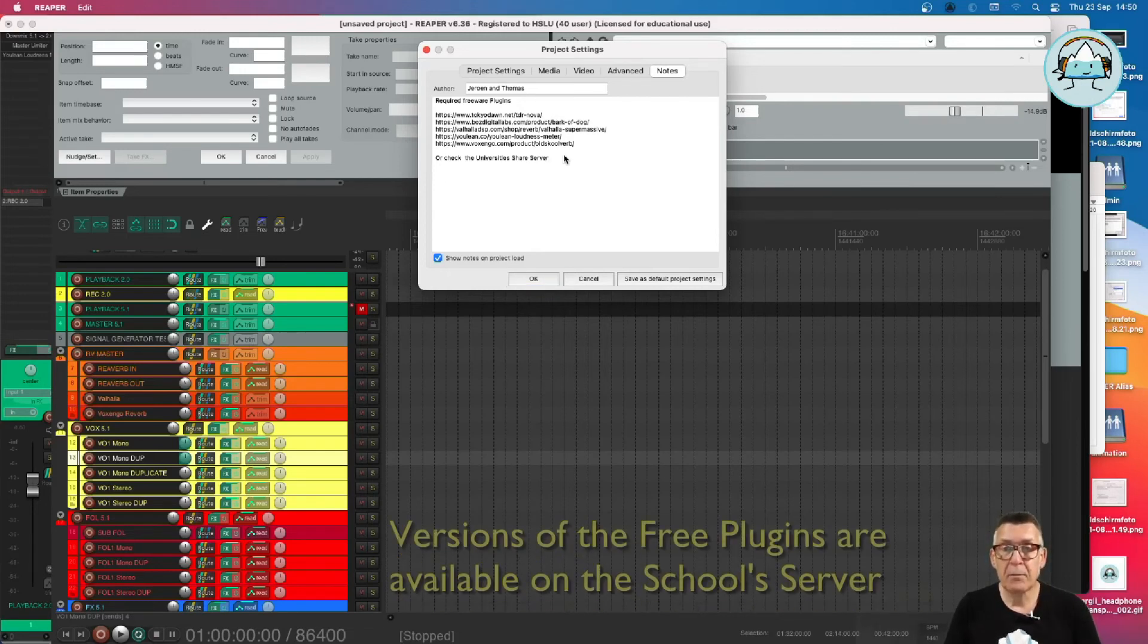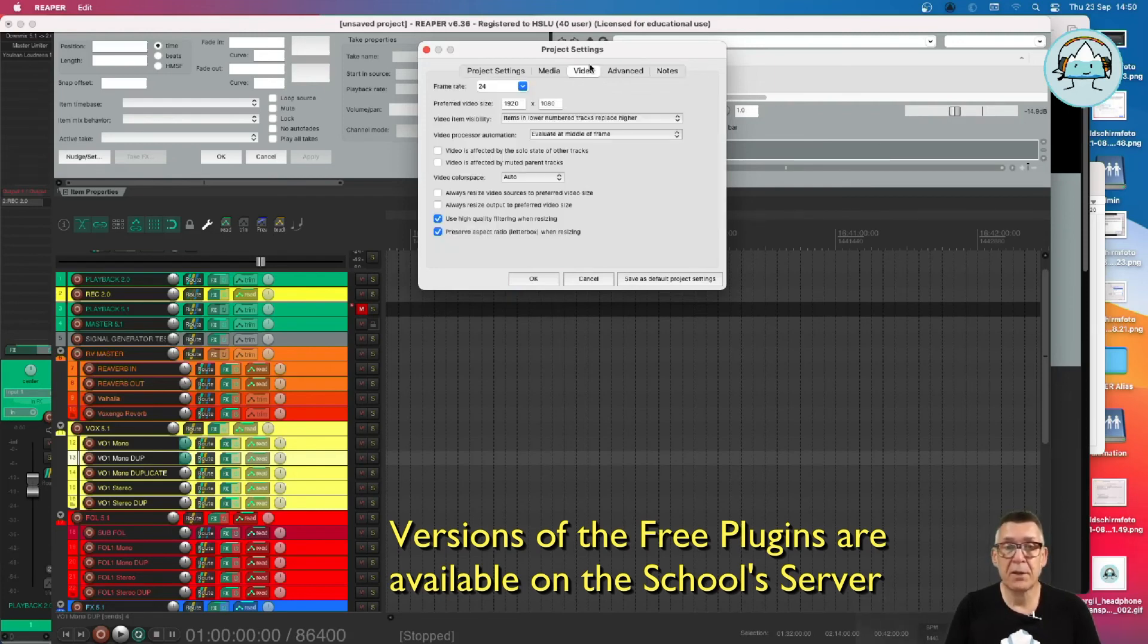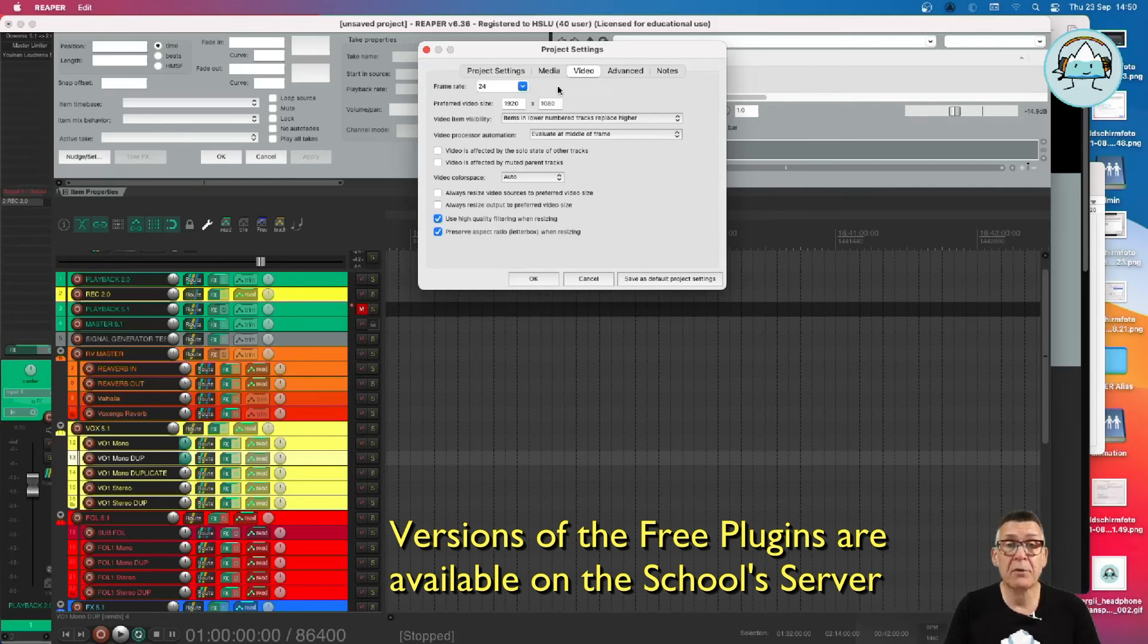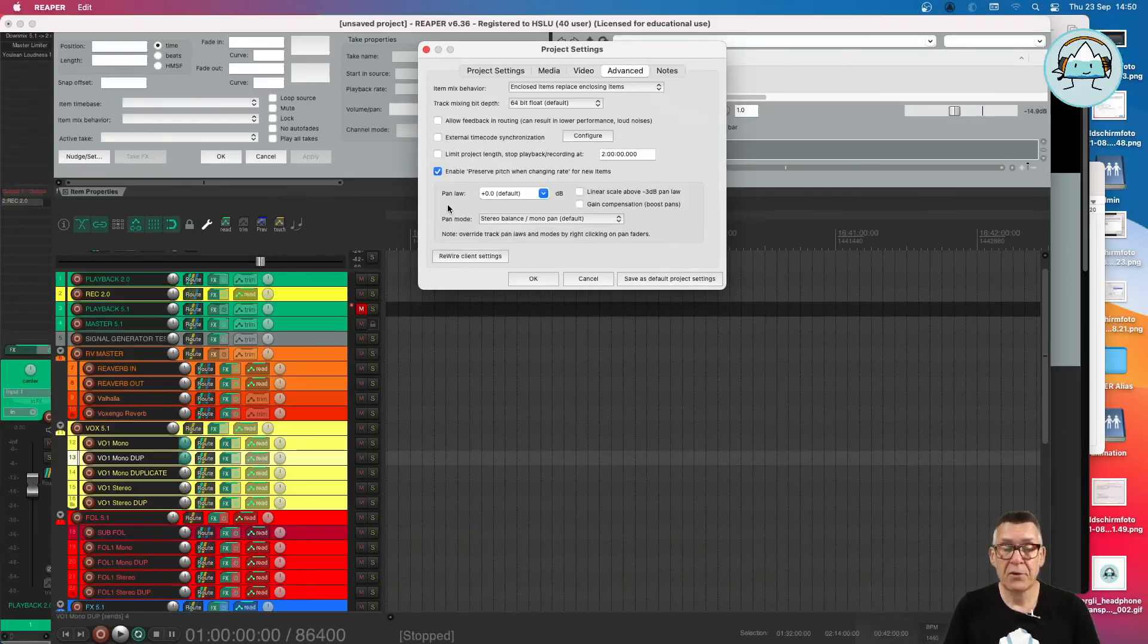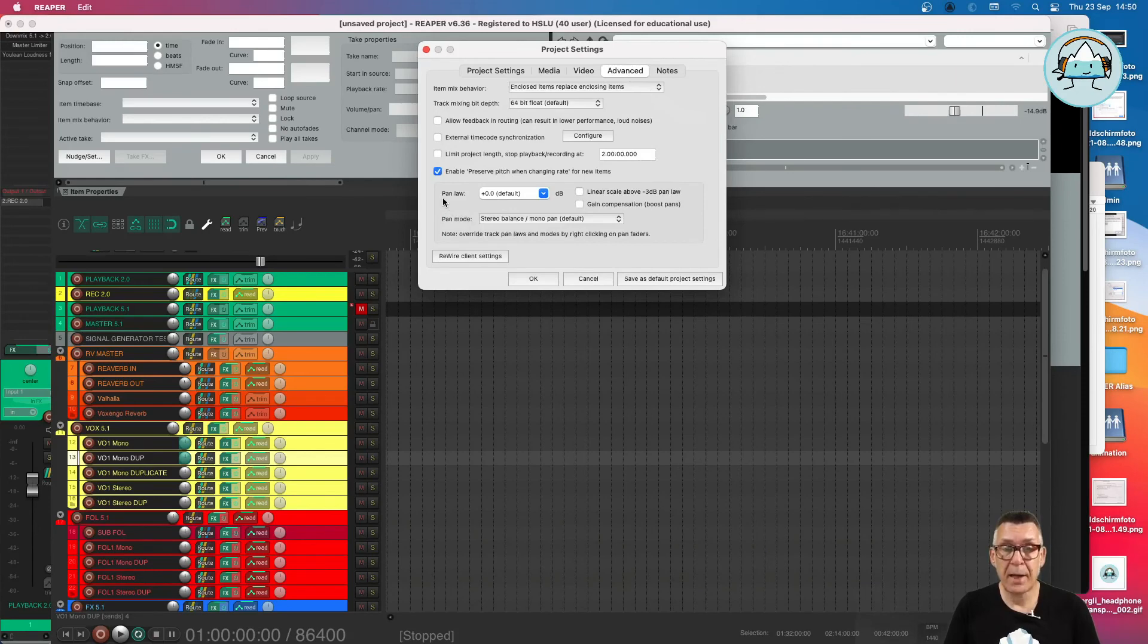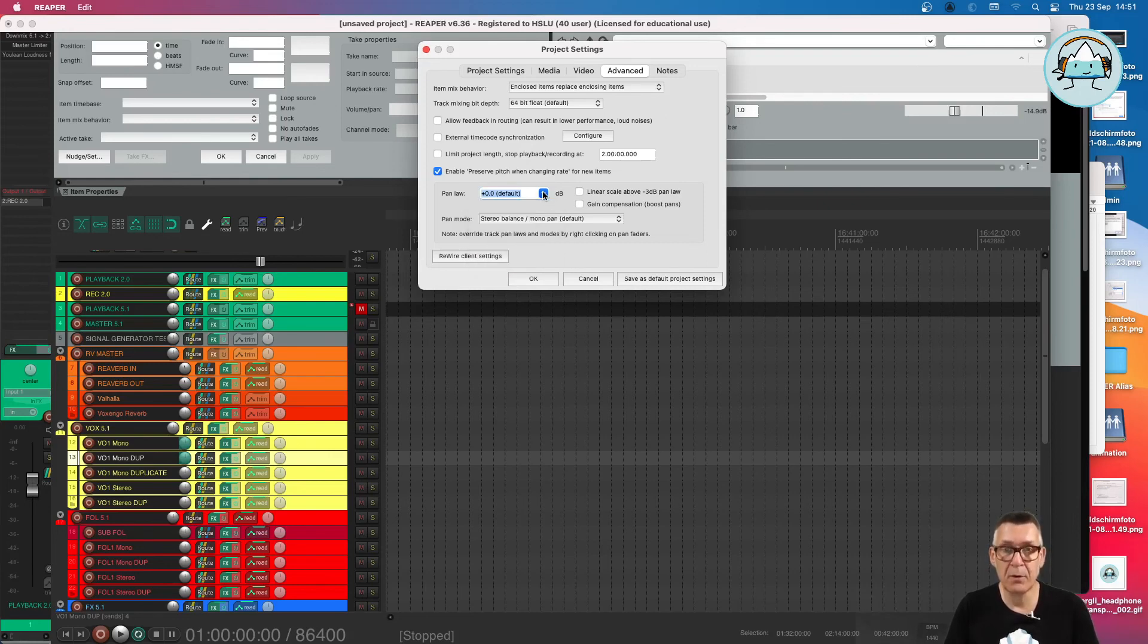So there are a couple of other things to check here. Usually it's the video frame rate, which is standard for our studios on 24 frames. And one more thing to check is in advanced. We have to check that the pen law is set to zero. That's the default. So it's not going to be on minus three or minus six. It has to be on zero.